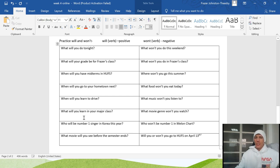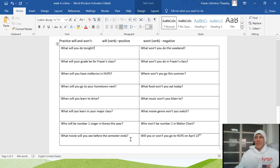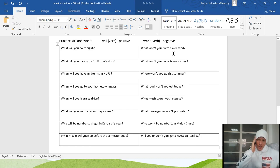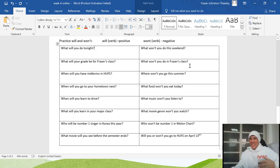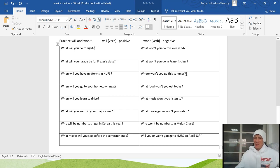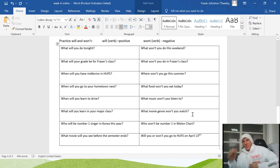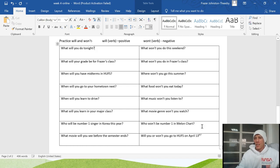More examples: 'What will you learn in your major class?' — 'I will learn how to speak Spanish.' 'Who will be the number one singer in Korea this year?' 'What movie will you see before the semester ends?' Then for negatives: 'What won't you do this weekend?' 'What won't you do in Fraser's class?' — 'I won't play on my smartphone, I won't sleep.' 'Where won't you go this summer?' 'What food won't you eat today?' 'What music won't you listen to?'